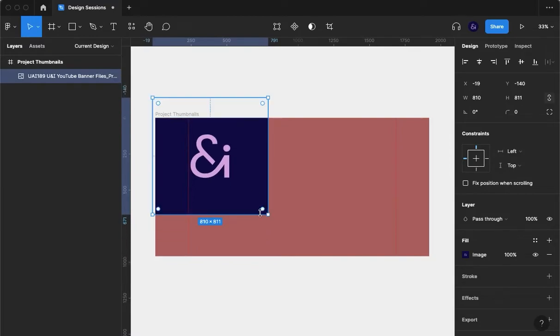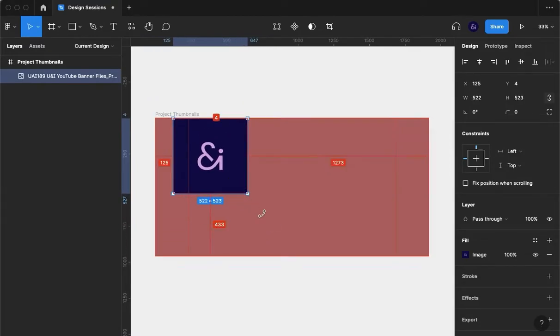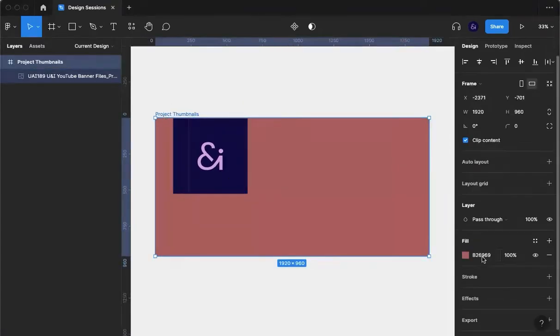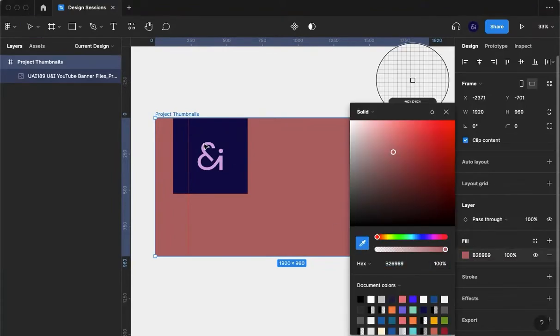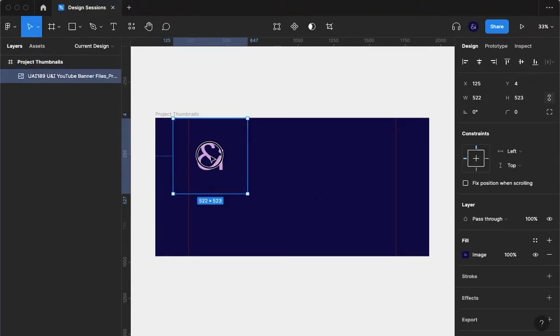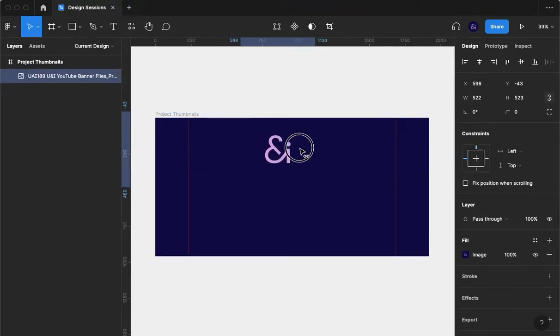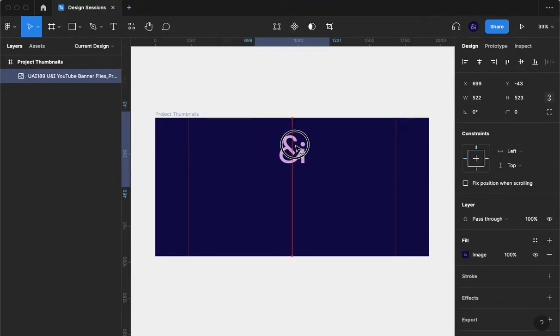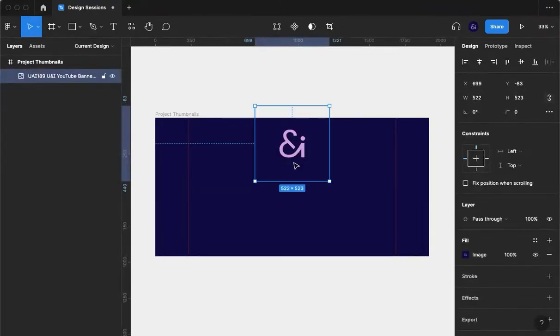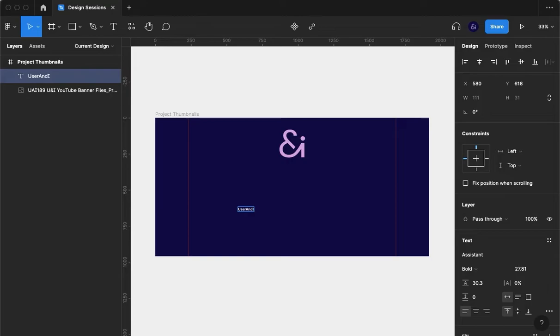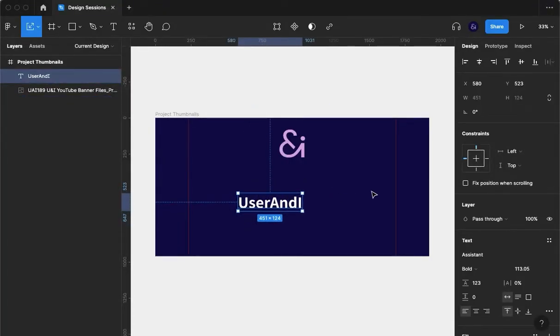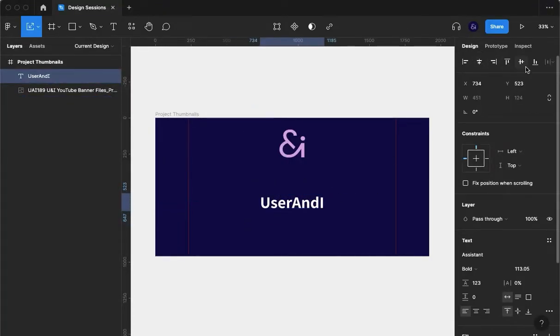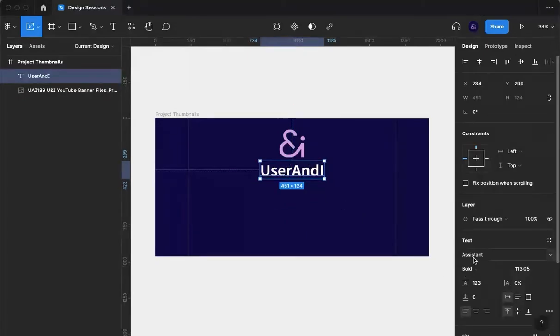I'm going to take my logo, then I'm going to set this background to there, paying attention to the guides. And then I'm going to call it User and I. I'm going to scale that up, center align it, and I'm going to pop that there.